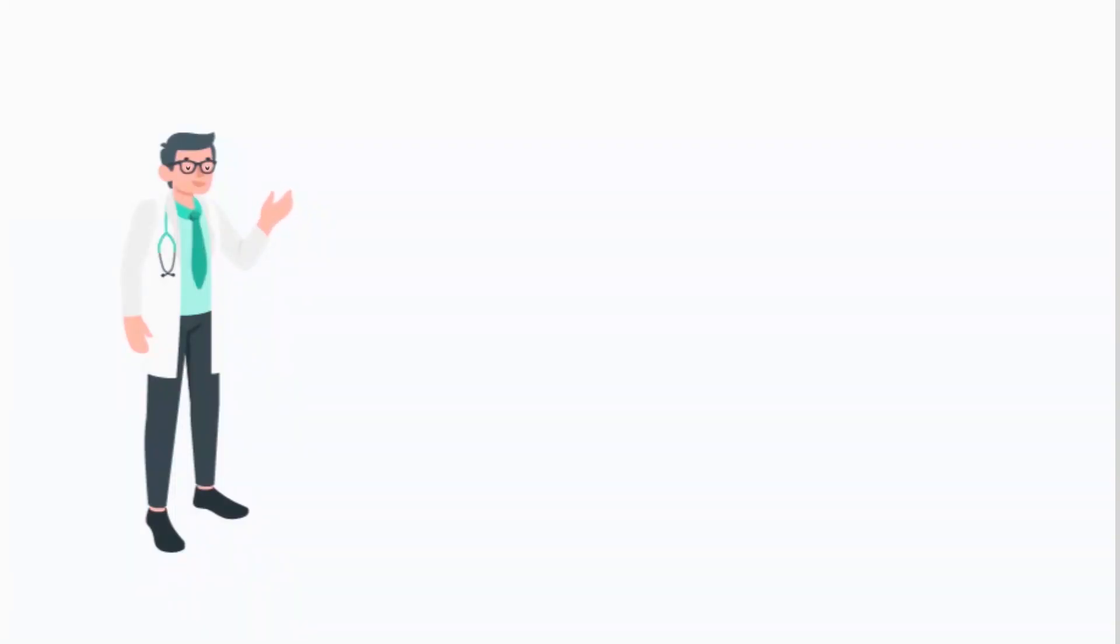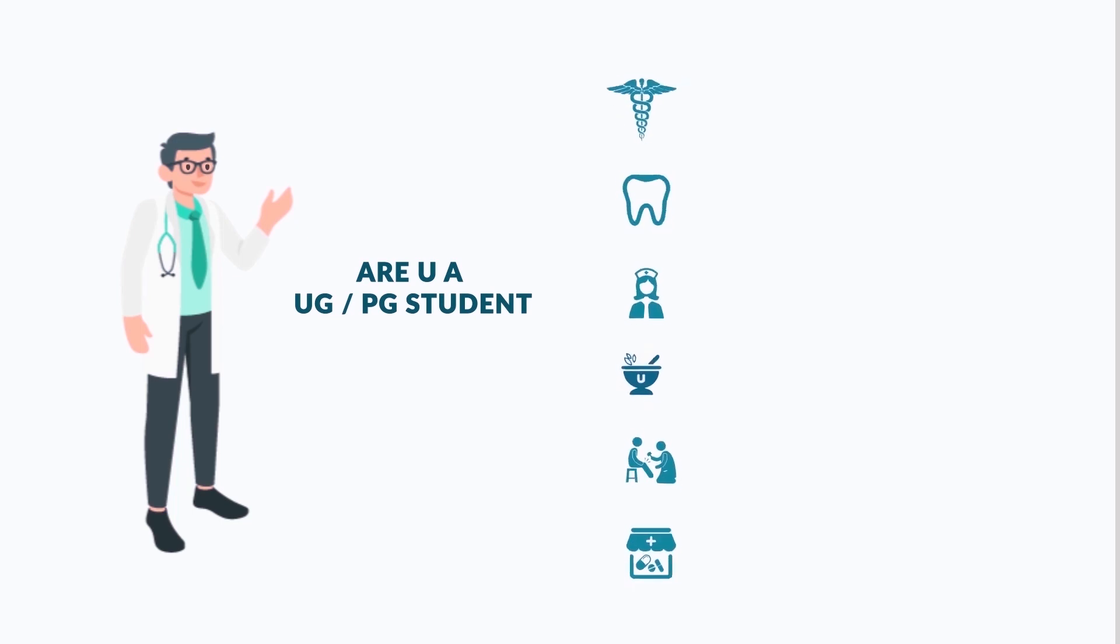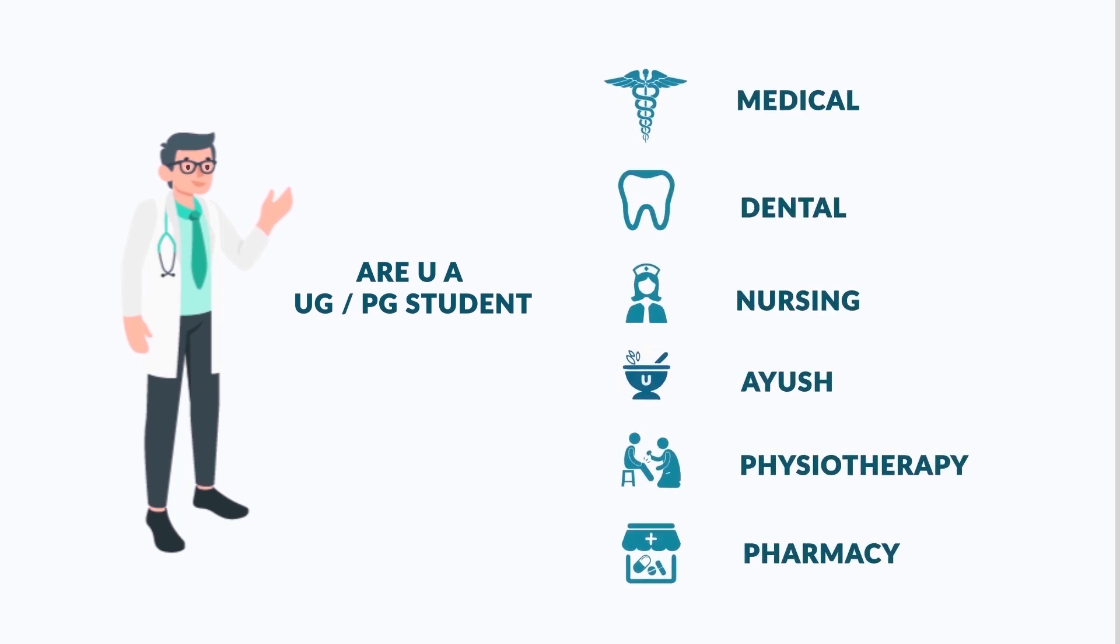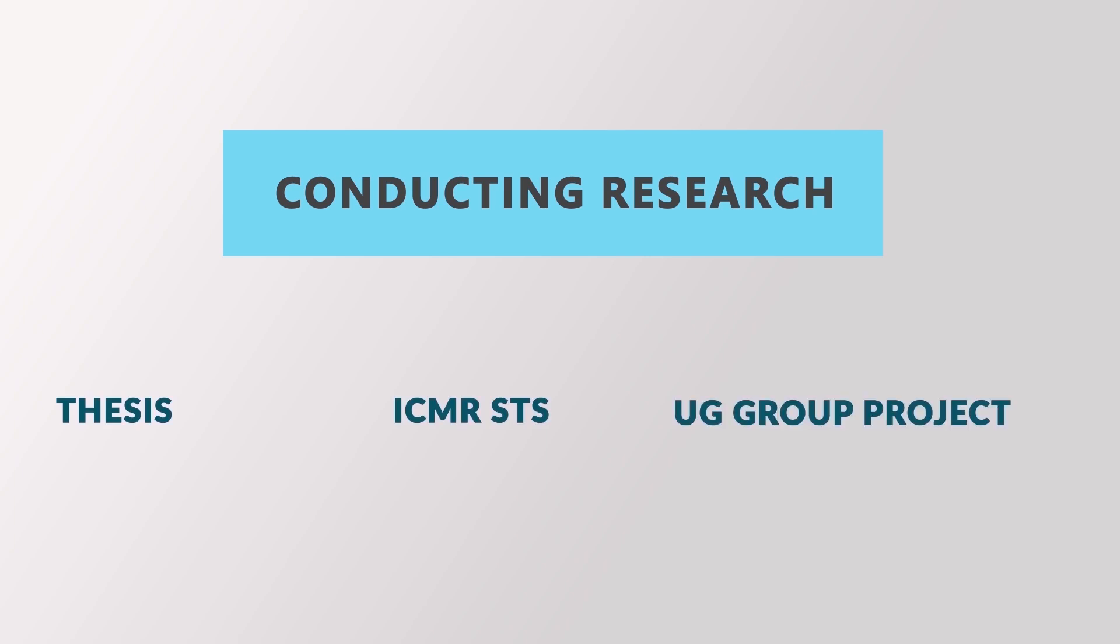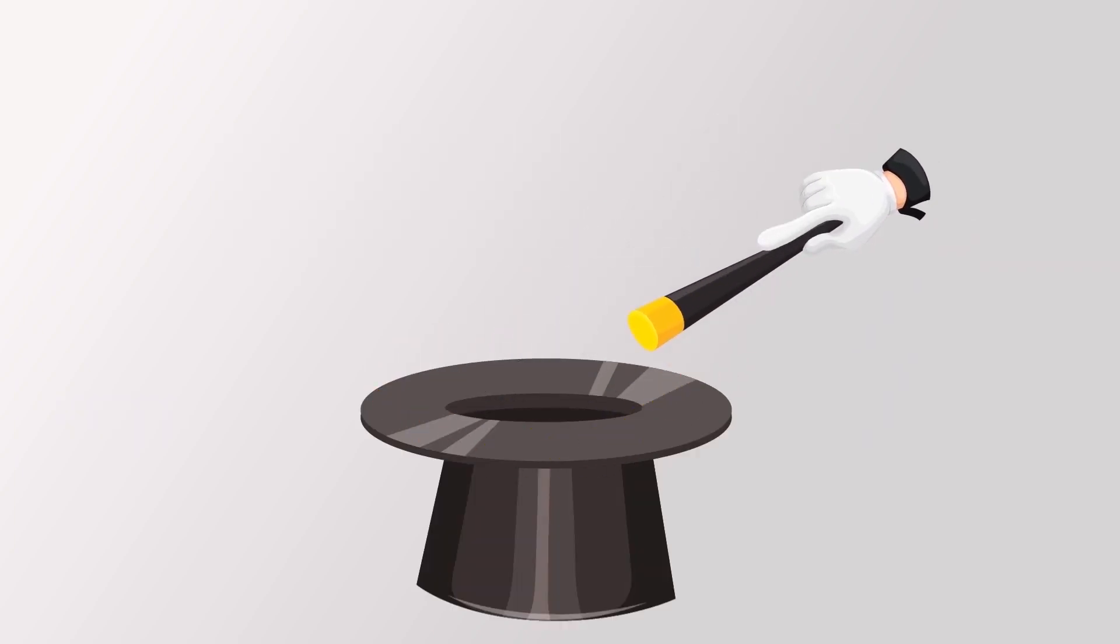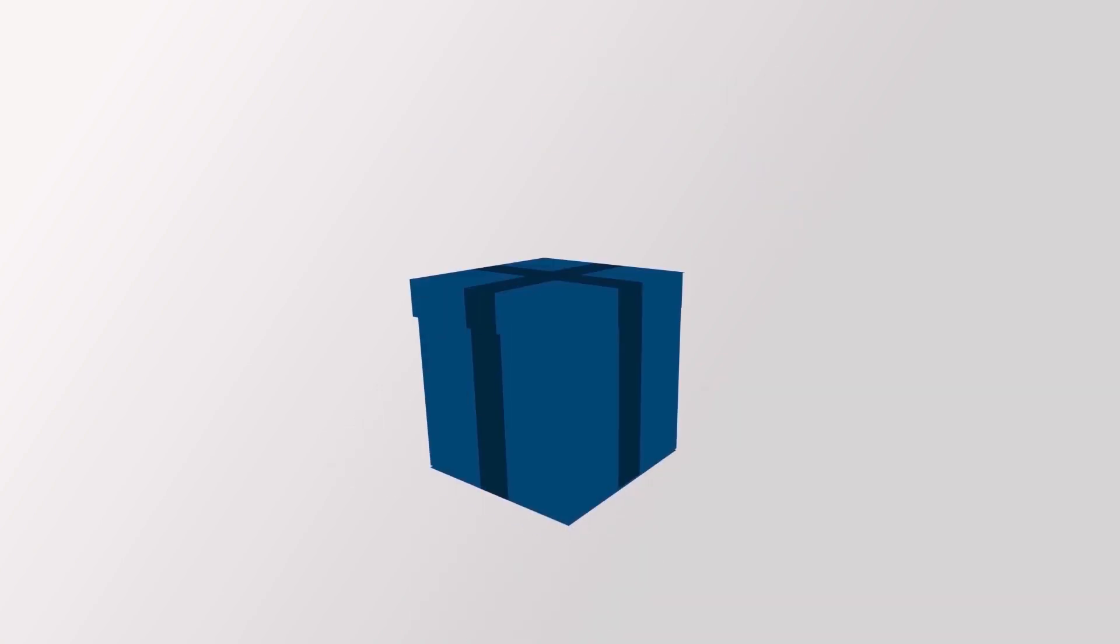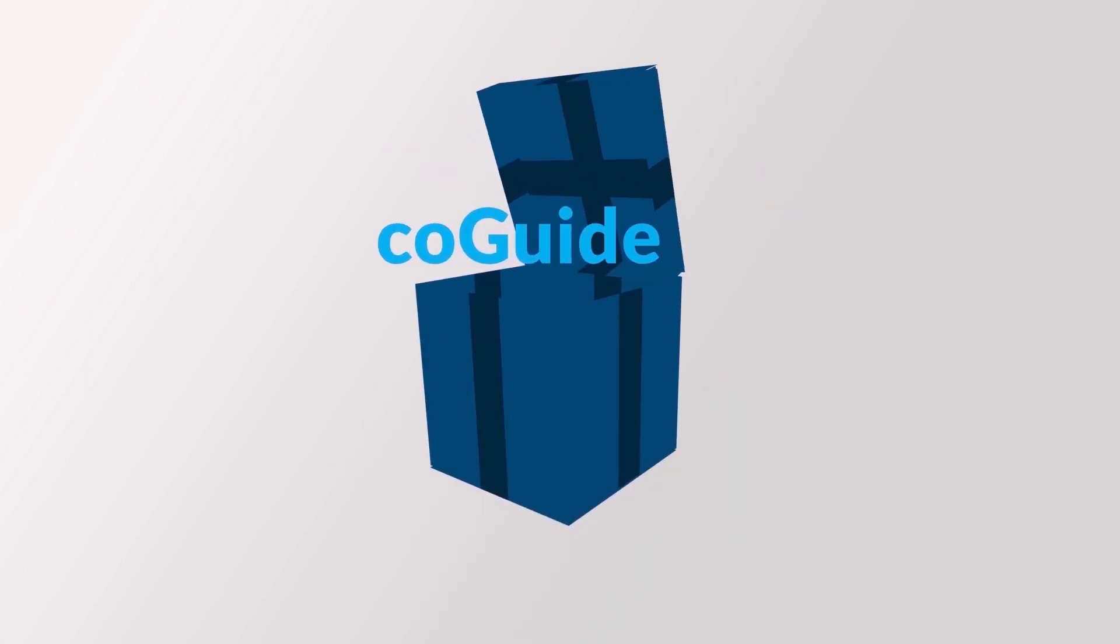Are you a UG or a PG student belonging to any of these medical or paramedical branches? If you are conducting a research either thesis, ICMR project or compulsory UG project, here is a phenomenal tool for you named CoGuide.